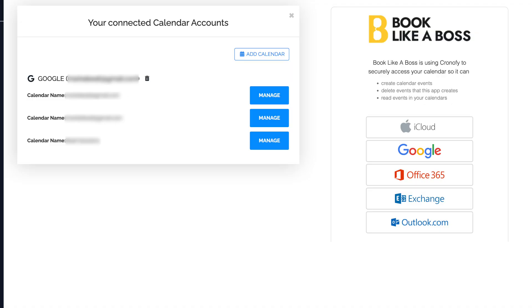Something else I love about it is it can check multiple calendars for your availability as well. So if you have a business calendar and a personal calendar, you can have Book Like a Boss check those two calendars to see if you are actually available for the time slots that it's publishing.